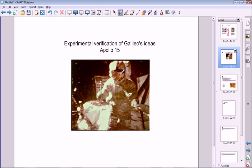Air resistance disrupts this theory because it creates an upward force on falling objects. When we got to the moon, the crew of Apollo 15 conducted a famous experiment. The captain held a hammer in one hand and a feather in the other, and dropped them at the same time. They hit the ground together — falling at exactly the same rate. This is called the Apollo 15 hammer and feather experiment, and footage is available on YouTube.